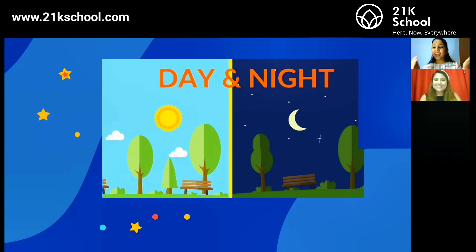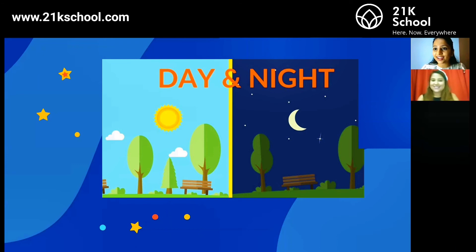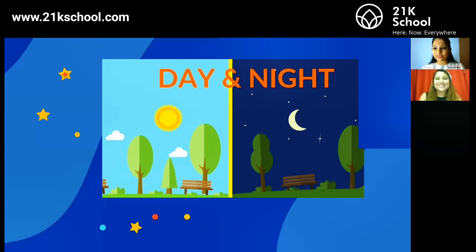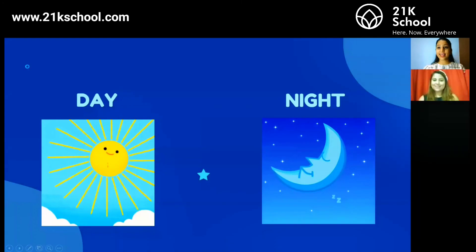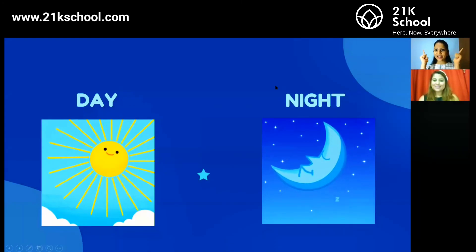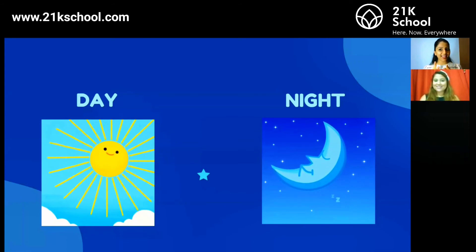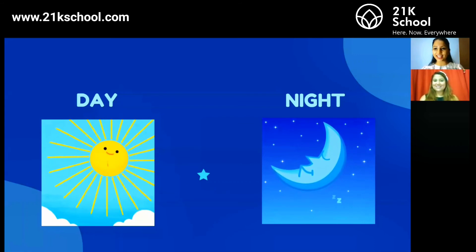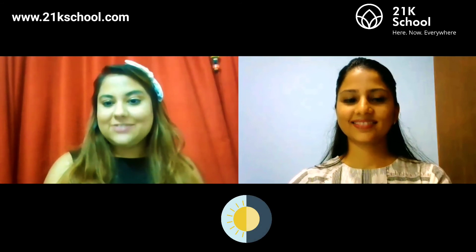Wow, we learned so many things about the day and night, the Sun, and the Earth! I had so much fun — did you all have some fun too? Now let's do a fun activity at home. Are you all ready? Let's see how to do that fun activity.